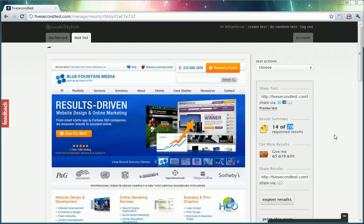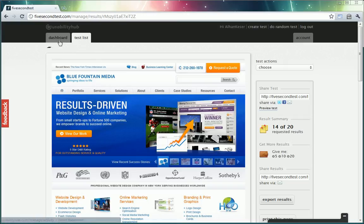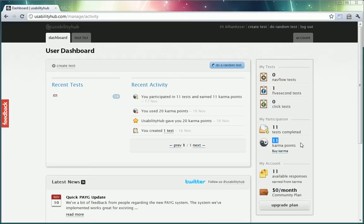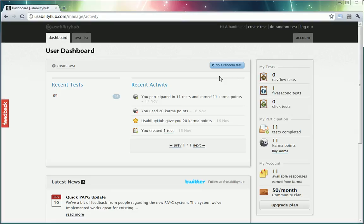To be able to run these tests you need to have karma points on 5 Second Test. They start you out with 20 karma points. If you go to the dashboard you'll see that I have 11 karma points. And those I earned by doing tests for other designers.